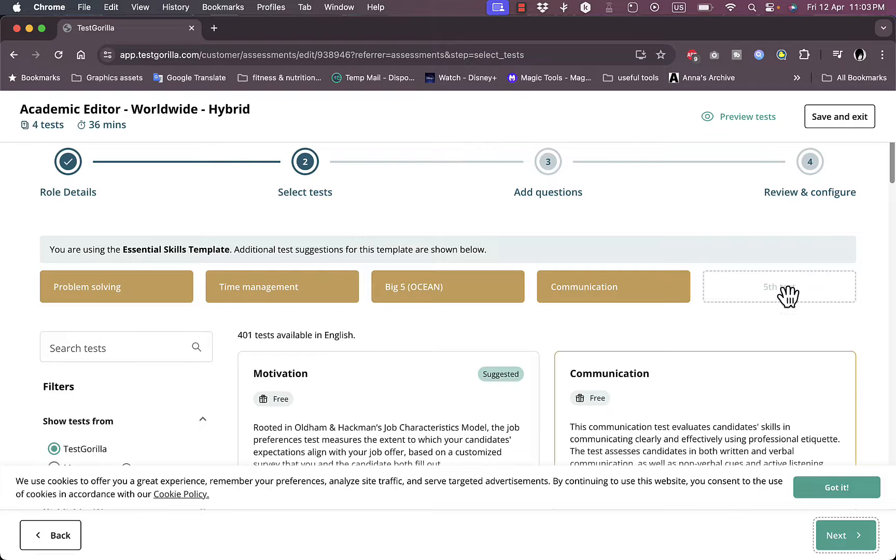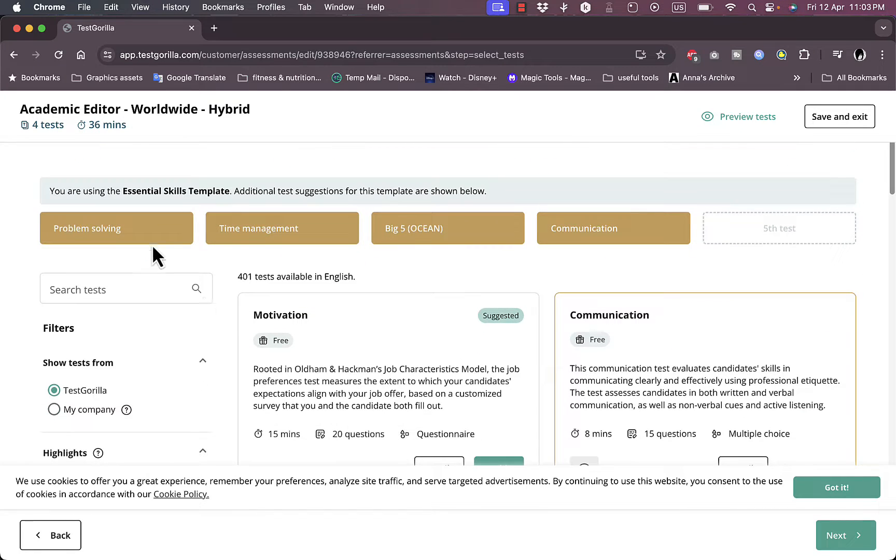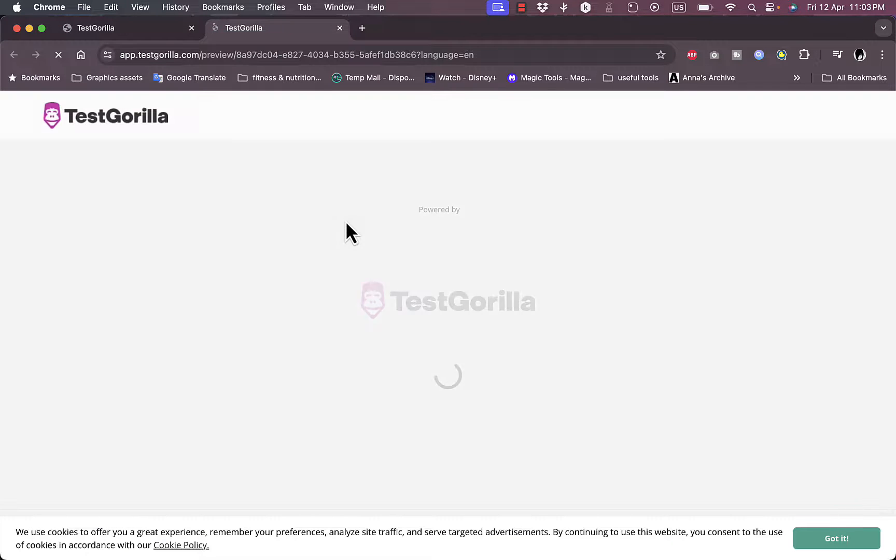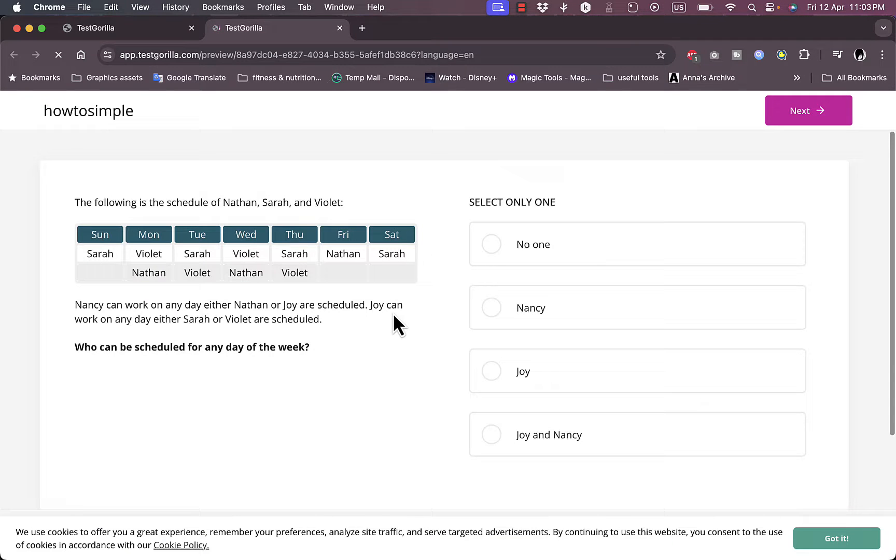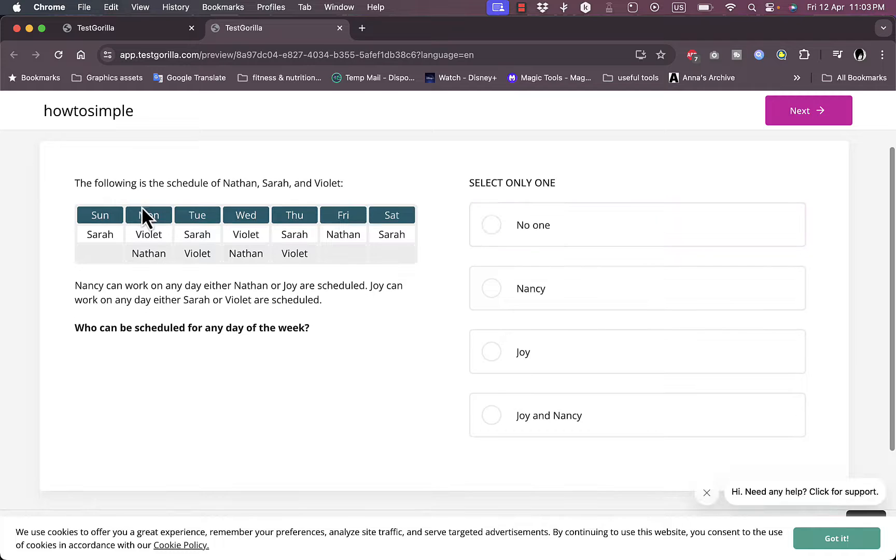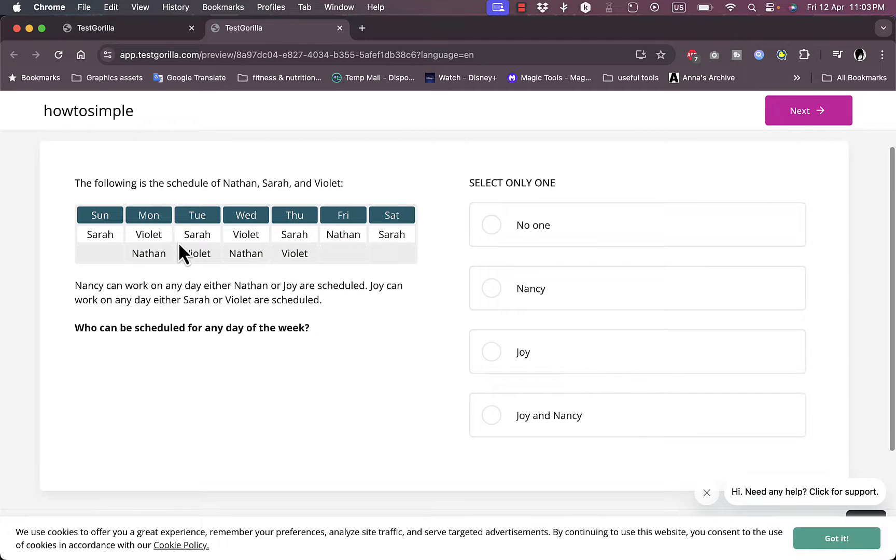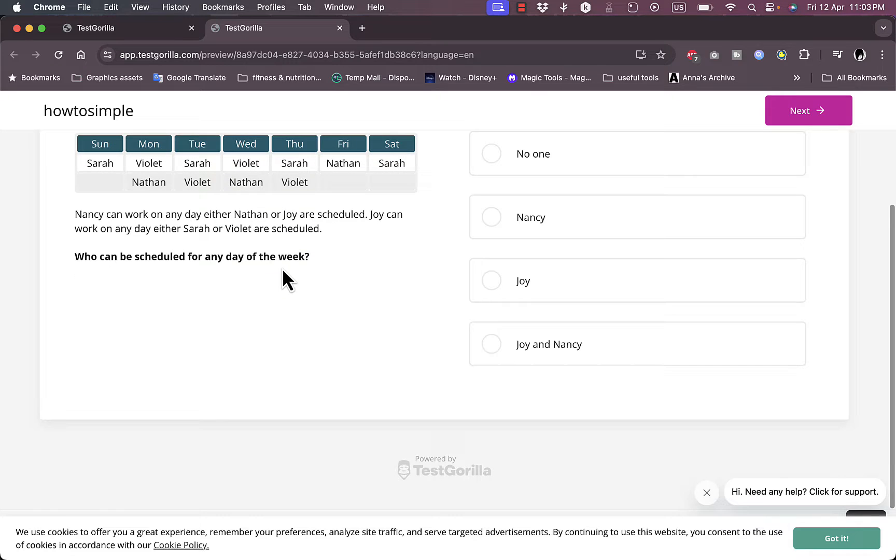And I can add like a fifth test if I want to. Now the problem solving, I can view the test. It's loading up right here. They give you some questions here to assess your problem solving skills.